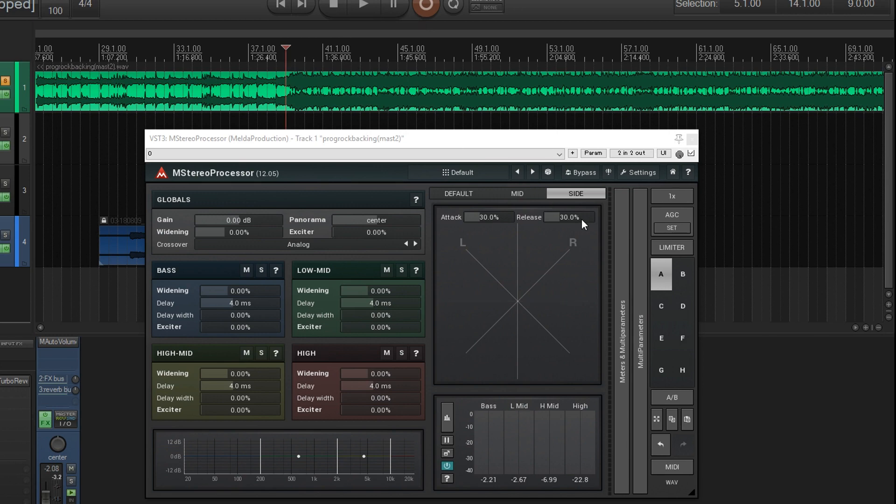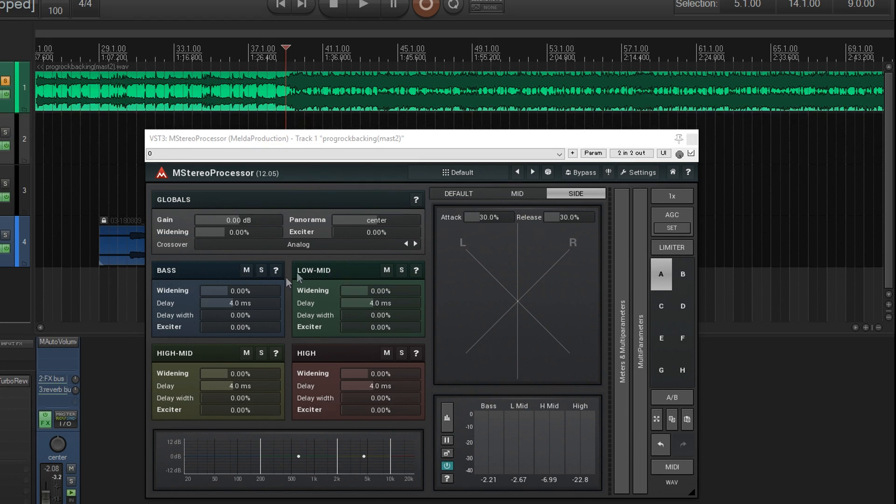Now, all of that's useful, but I think the meat and potatoes of this is this part here. Each of these has a different band, like bass, low mids, high mids, and highs.